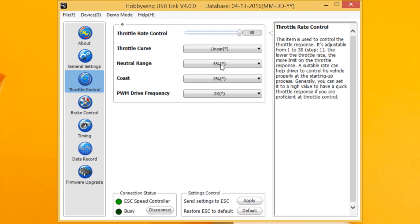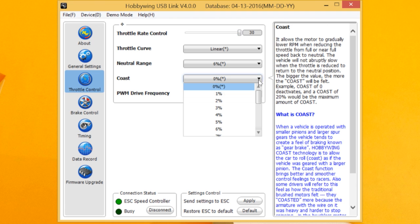Coast. What you can do with Coast is, you can read it here, but what this is to simulate is the old brushed motor.